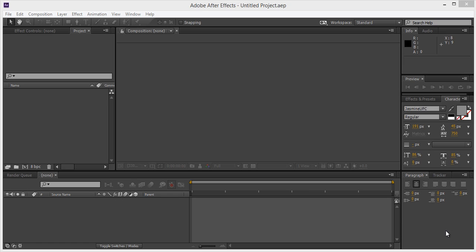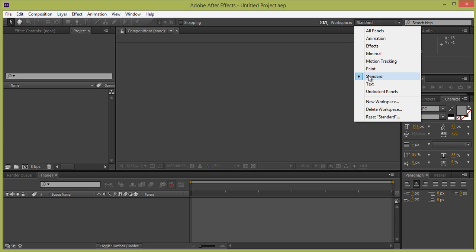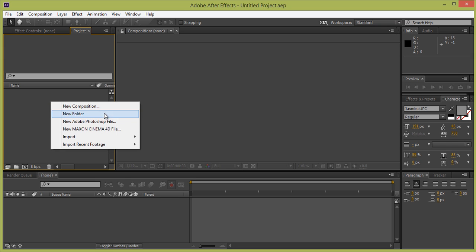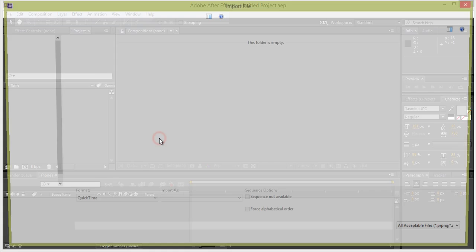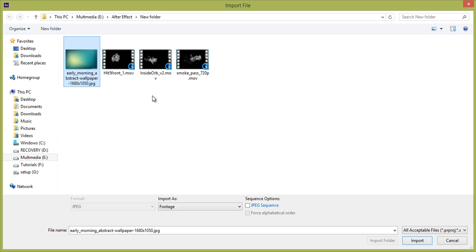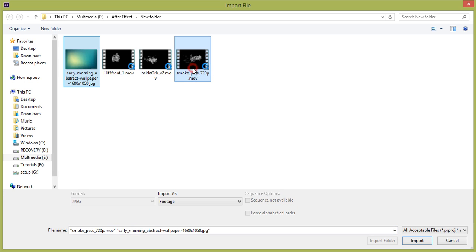To create a smoke effect in After Effects, create a new project. In the standard workspace, right-click in the project panel and choose Import to import some files — a background and a smoke effect.